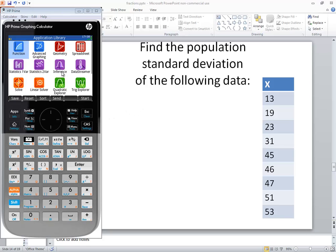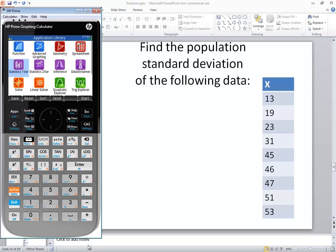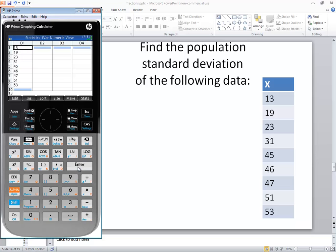First, you need to be back at your application library. If you're not, press your apps button. We want to highlight the statistics app, so down arrow to that and press enter.